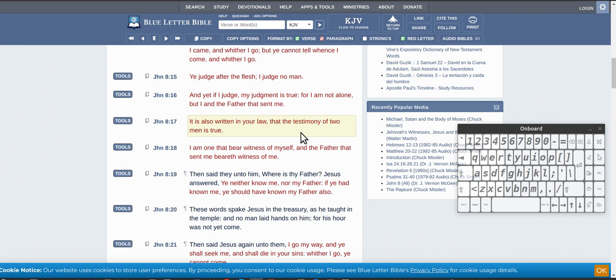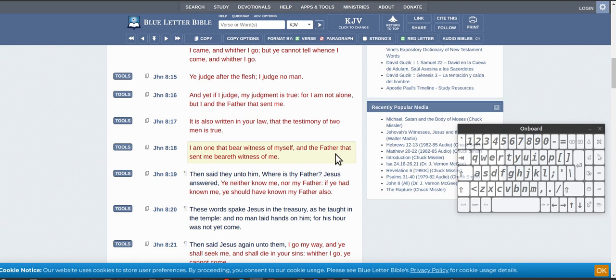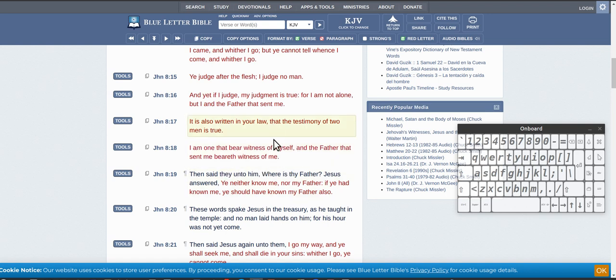Is it also written in your law that the testimony of two men is true, so two separate men. I am one that bears witness of myself and the Father that sent me bears witness of me. So these are two separate individuals.